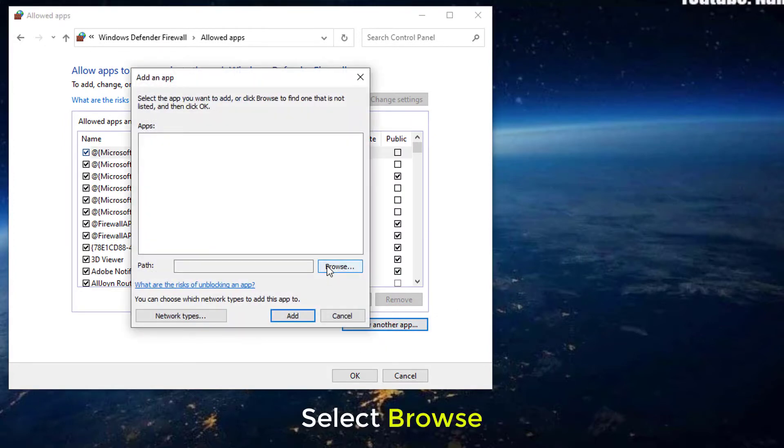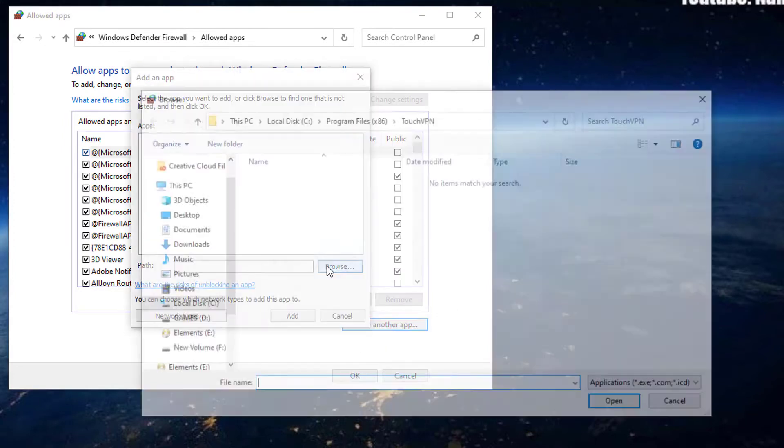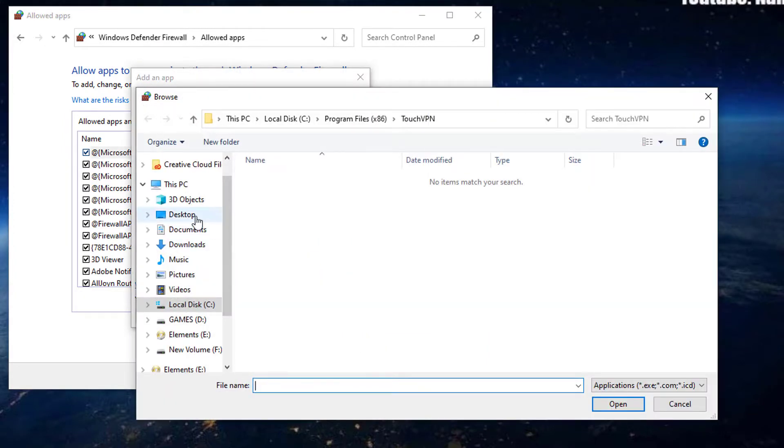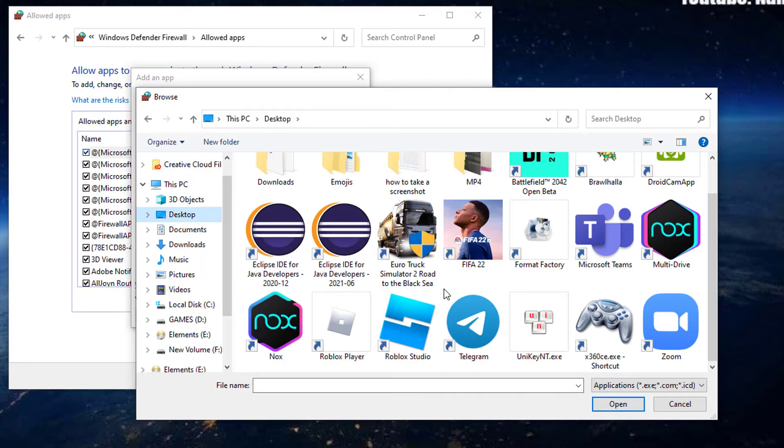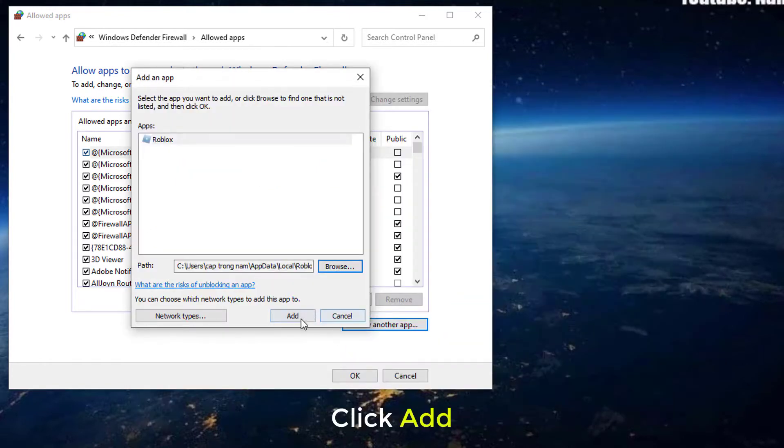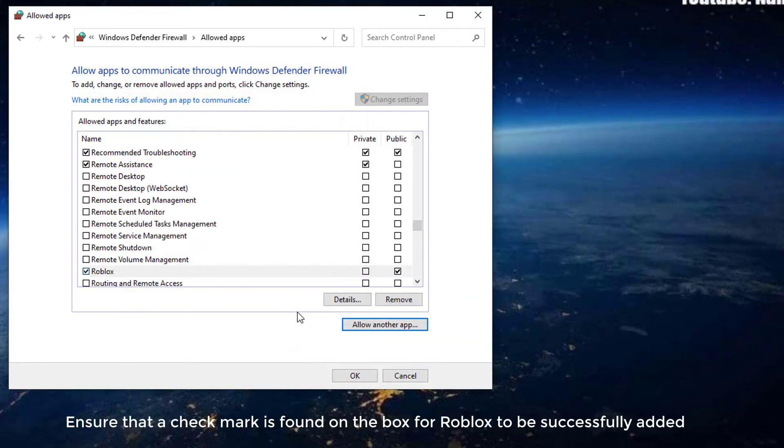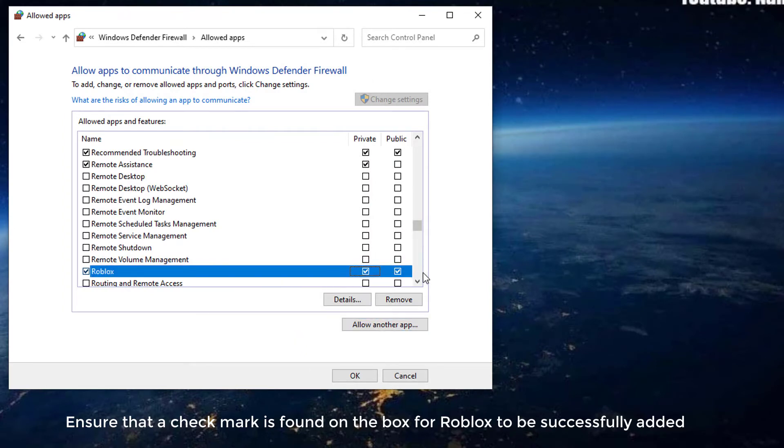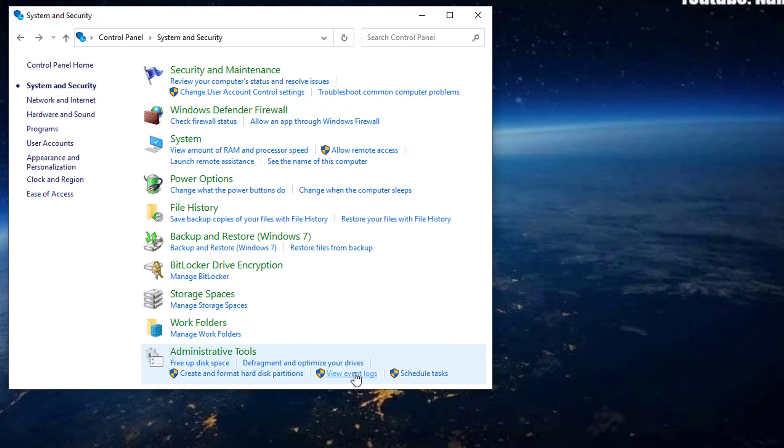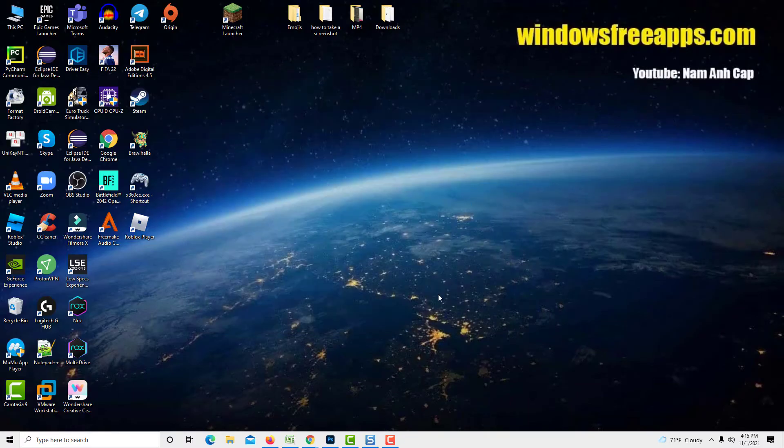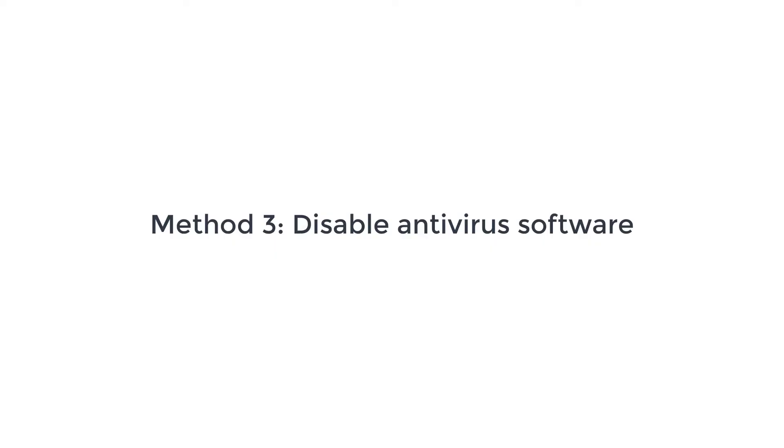Select Browse. Select Roblox application. Click Add and ensure that a check mark is found on the box for Roblox to be successfully added. Launch Roblox to check if the software is working properly after the changes are made.